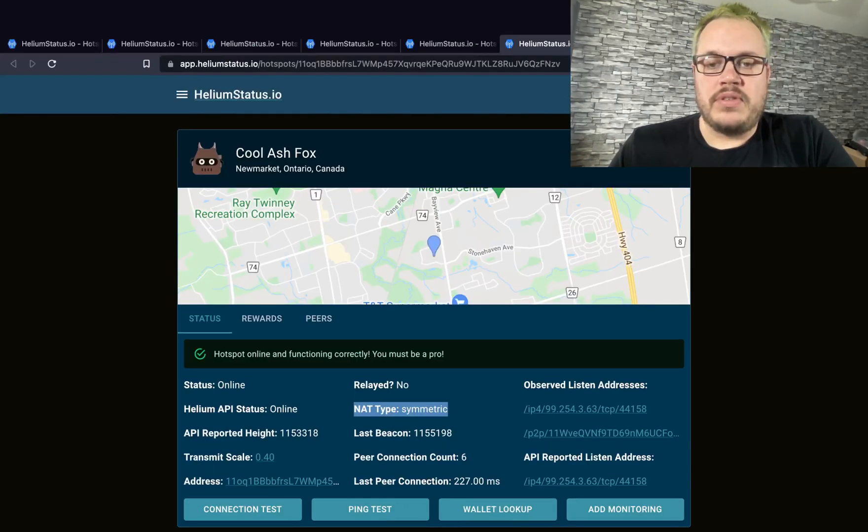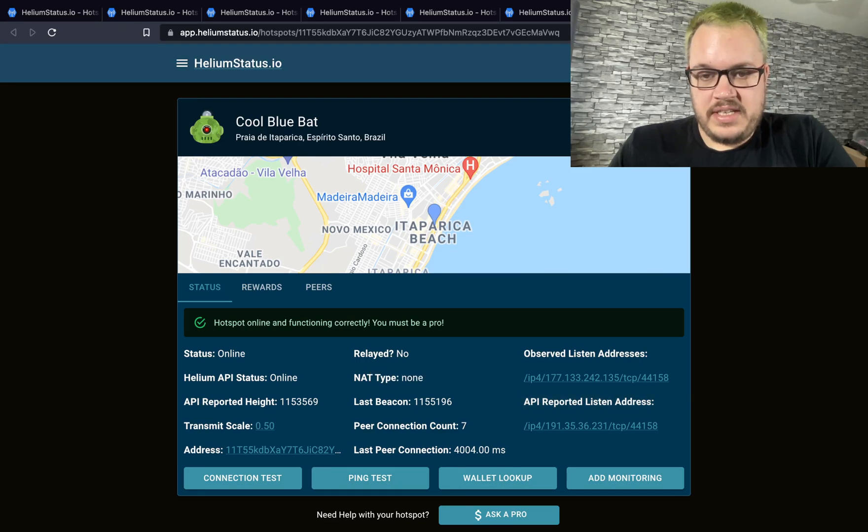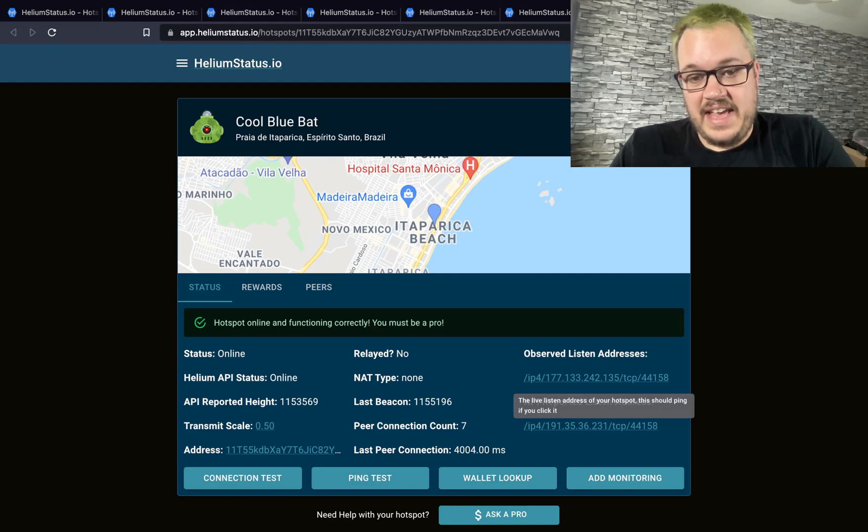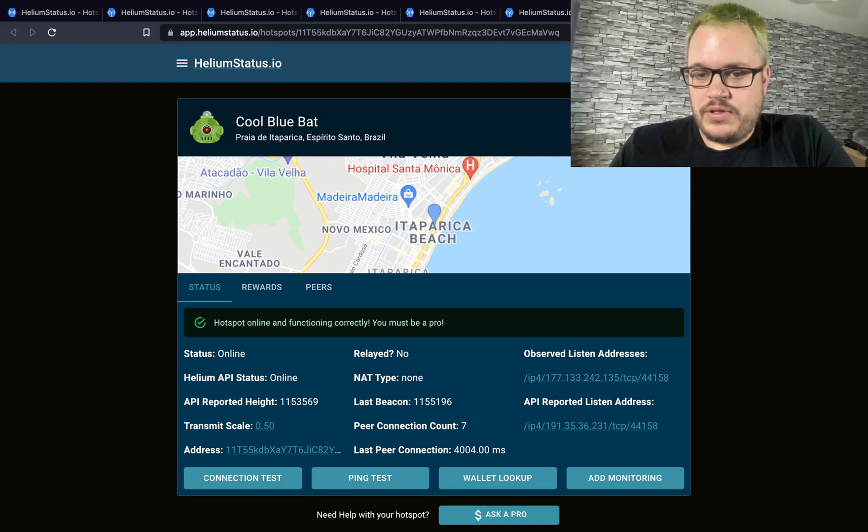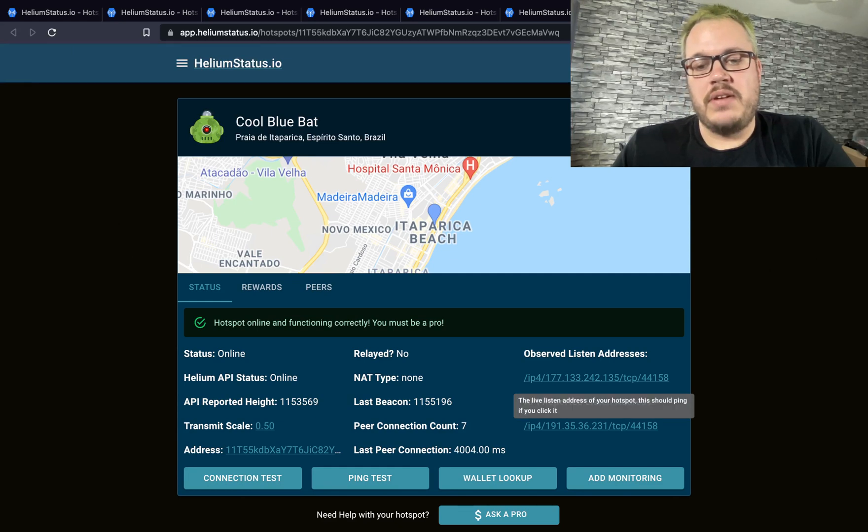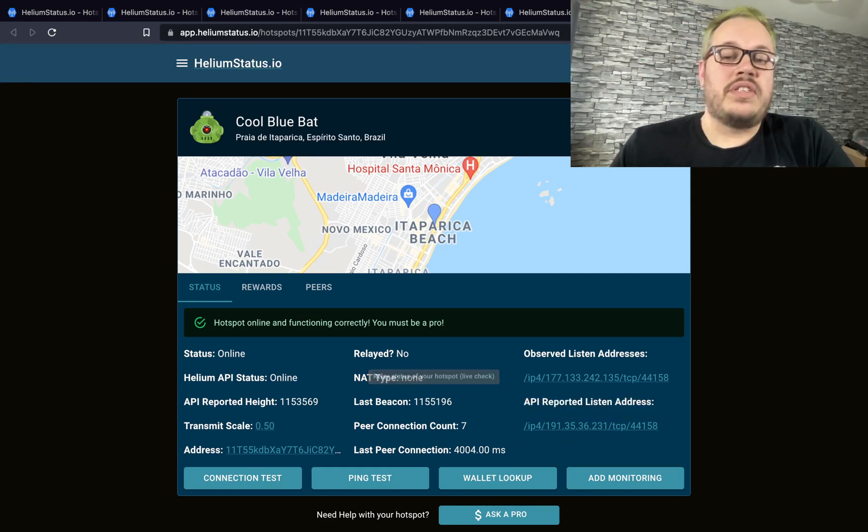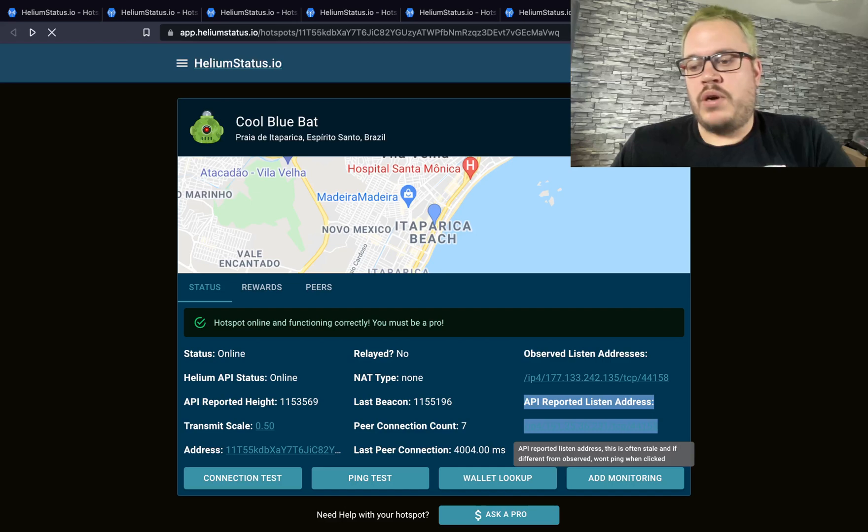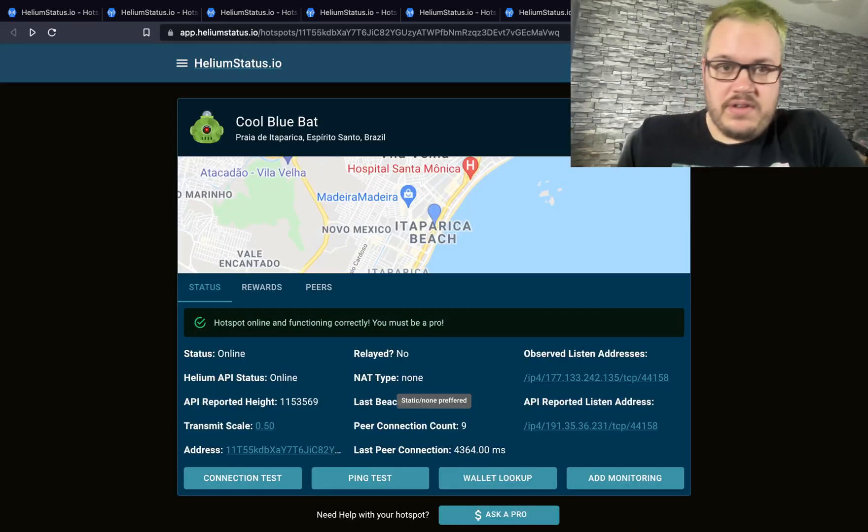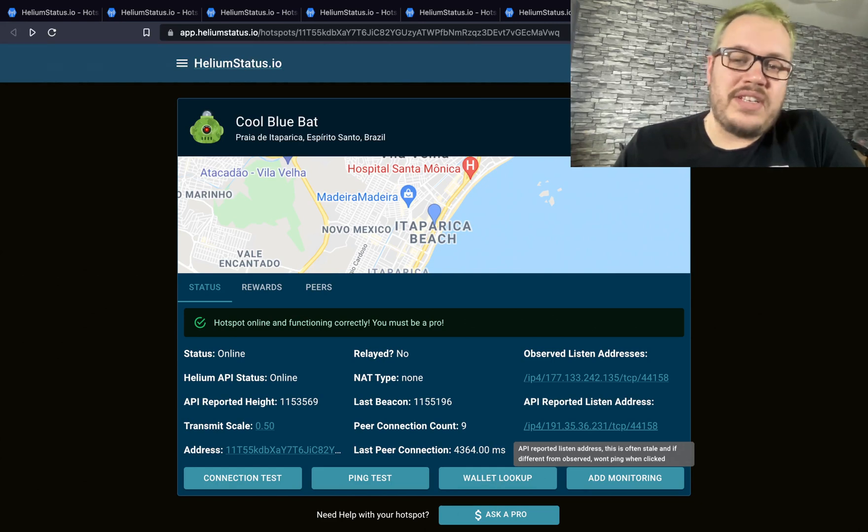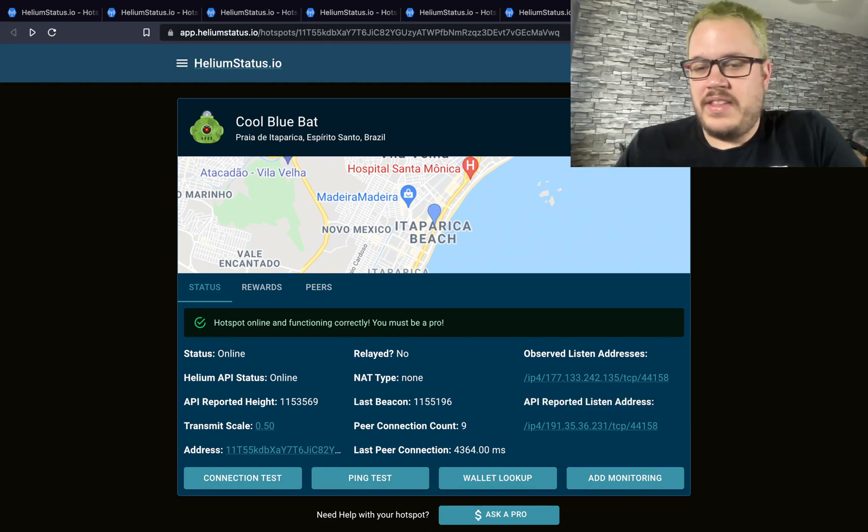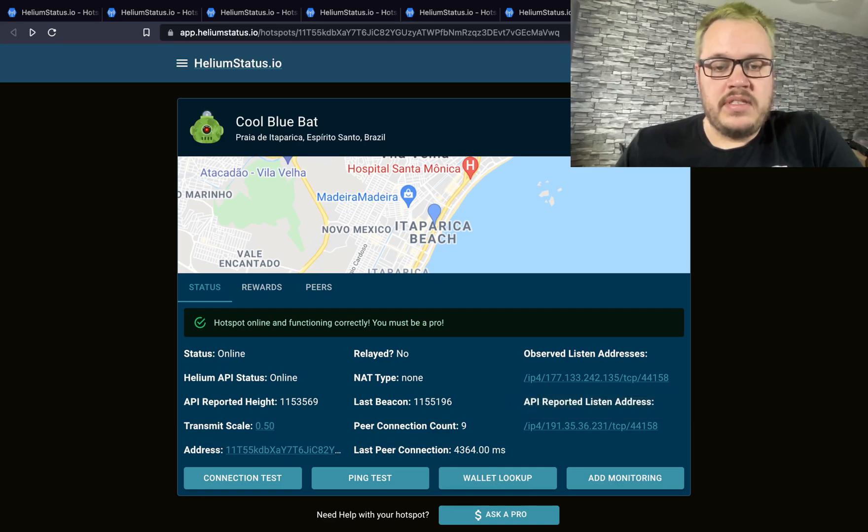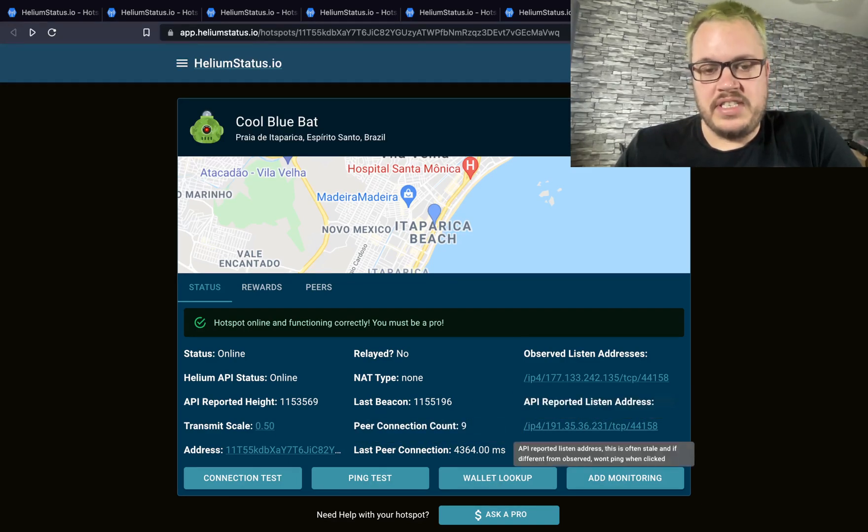The other one that's really important to look at is if your observed listen address matches the API reported listen address. If it doesn't, as you can see here, this would indicate that this hotspot might not be able to beacon. They'll try to report it to this IP address, but it's actually living on this one, so the beacon won't get through. Because of the way the API works with gossiped information, this address can take a while to update. While you're waiting for it to update, you just can't beacon. This could witness fine but might not beacon. If it hasn't beaconed in a while, it's because the API address is different.